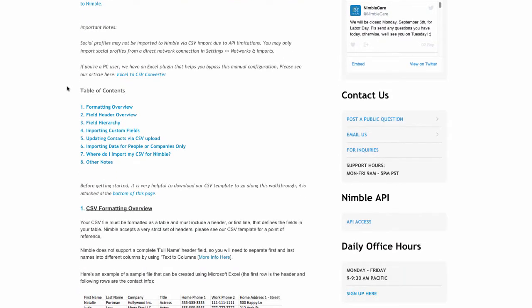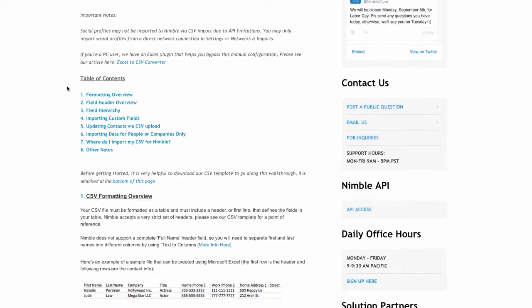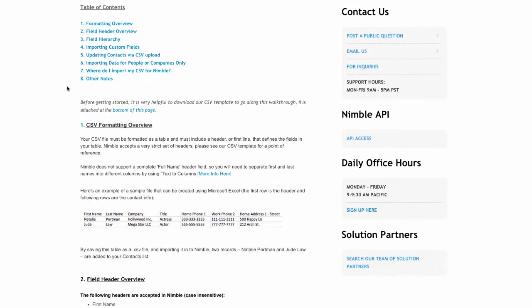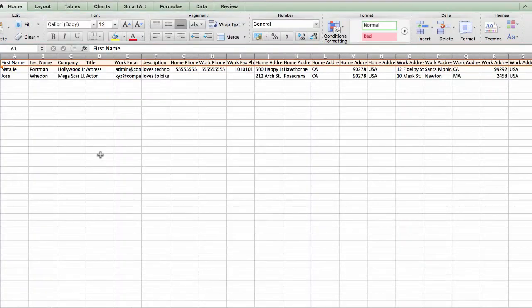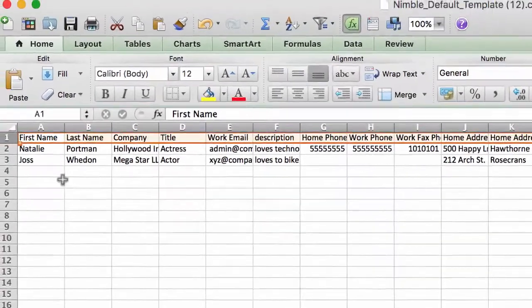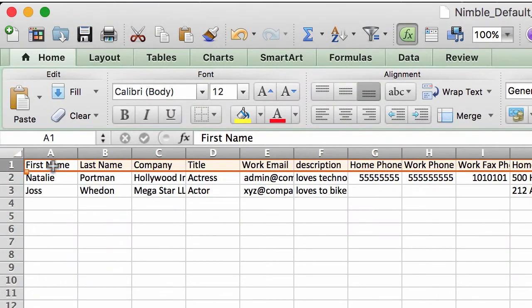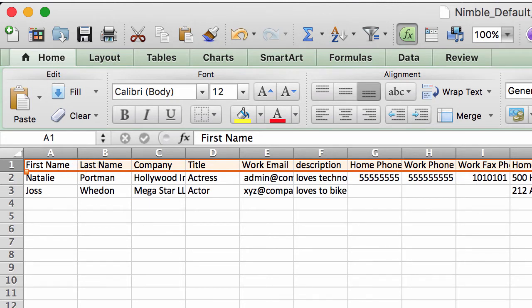There are a few rules to follow to successfully import your contacts to Nimble. Remember to always include the first name and last name columns at the start of your CSV file for contact imports, or a company header for a list of companies.